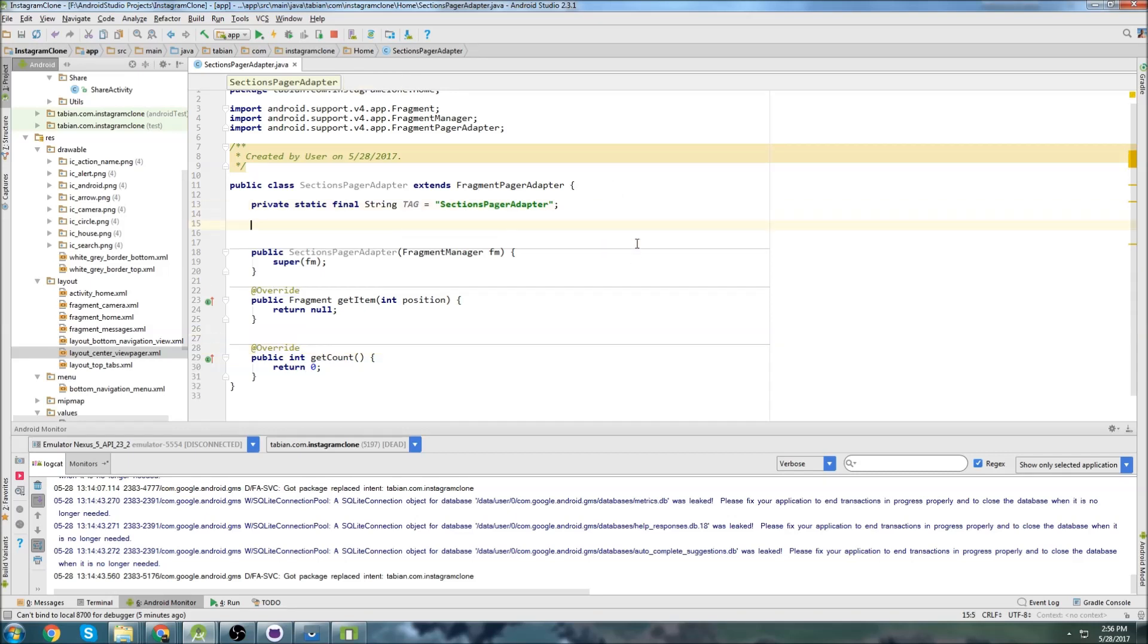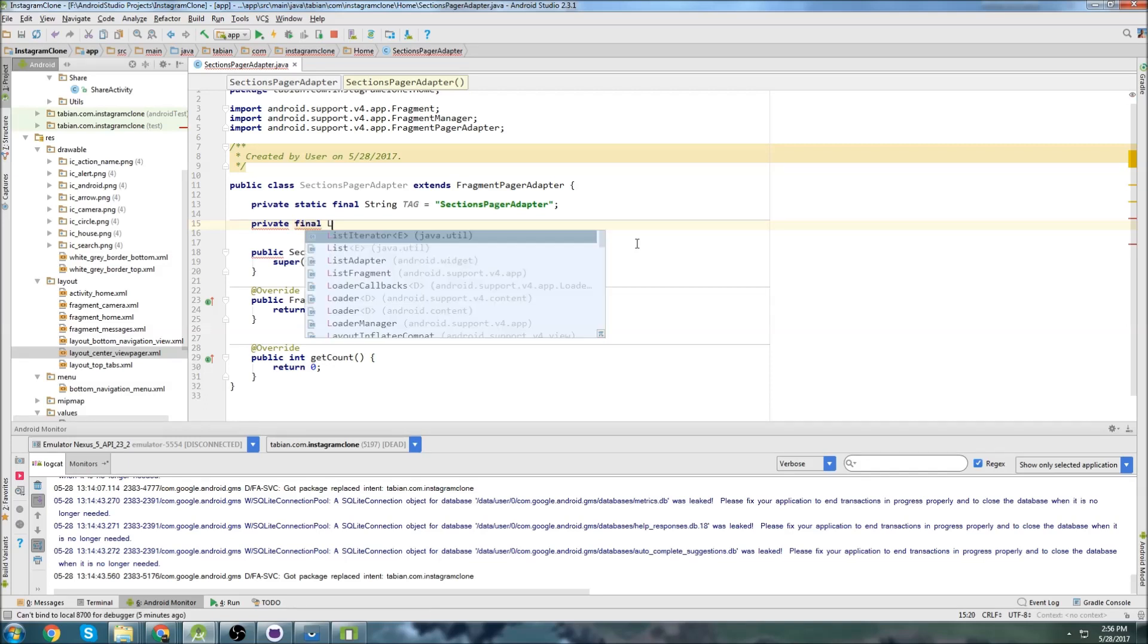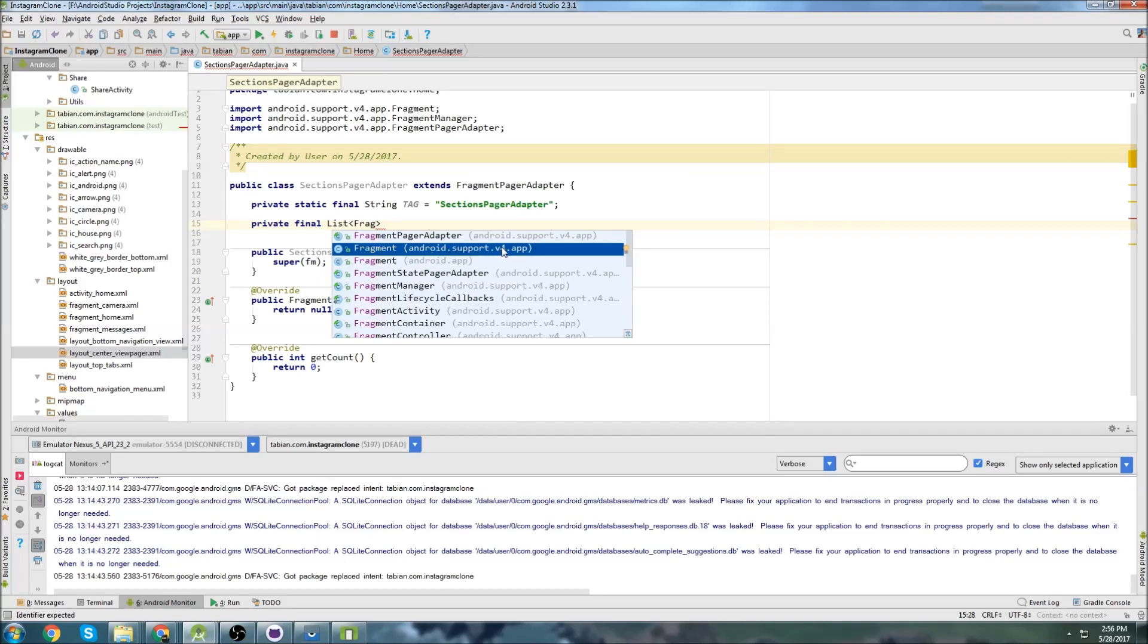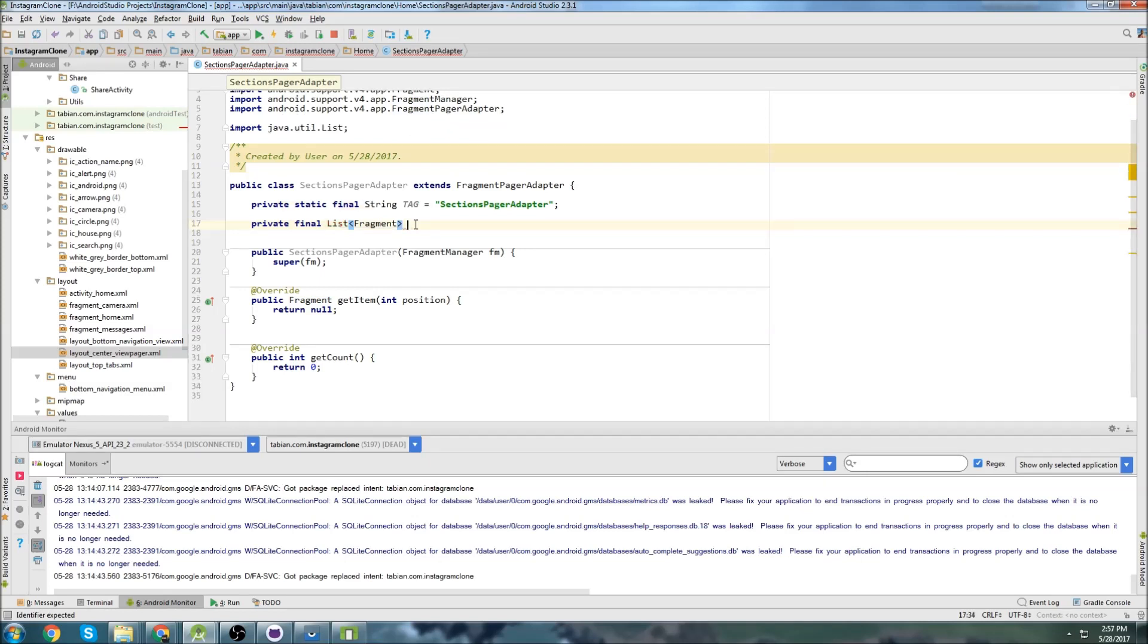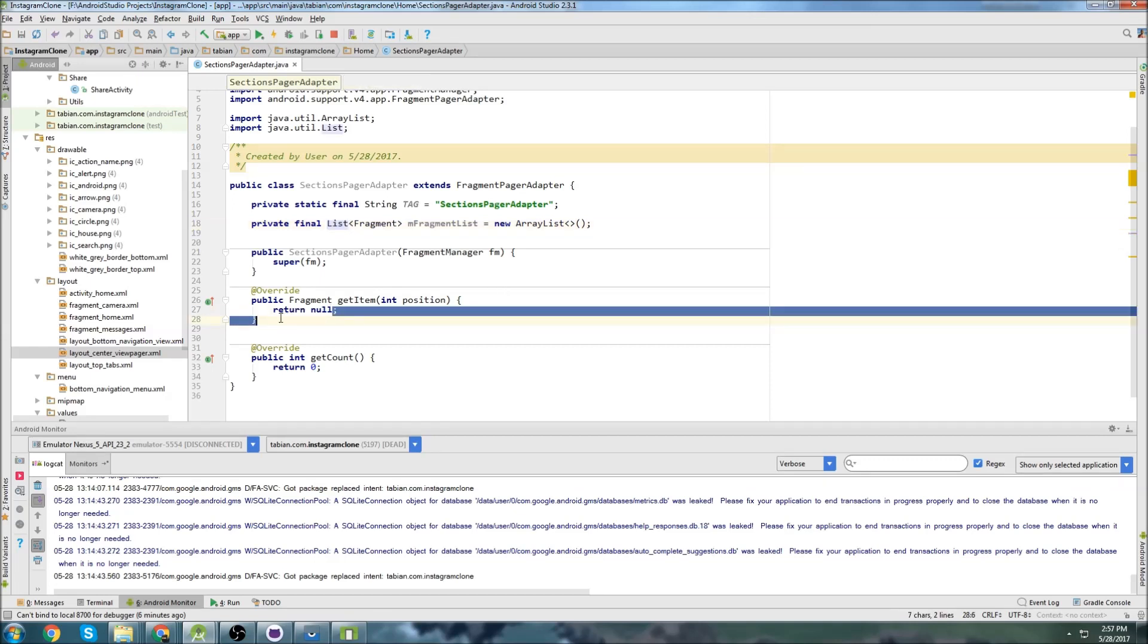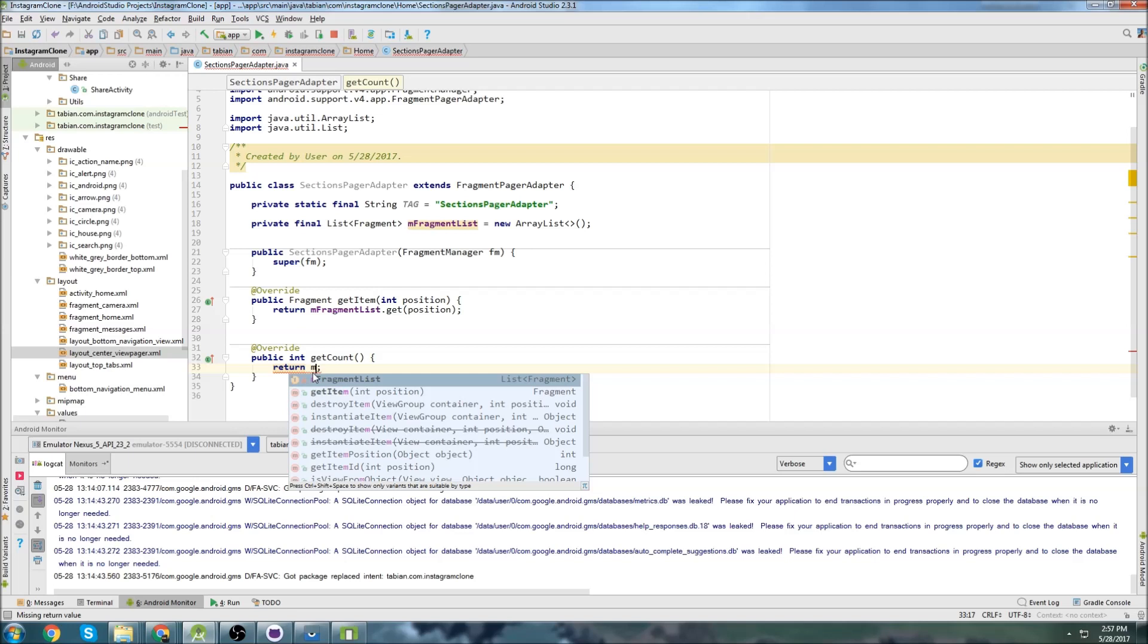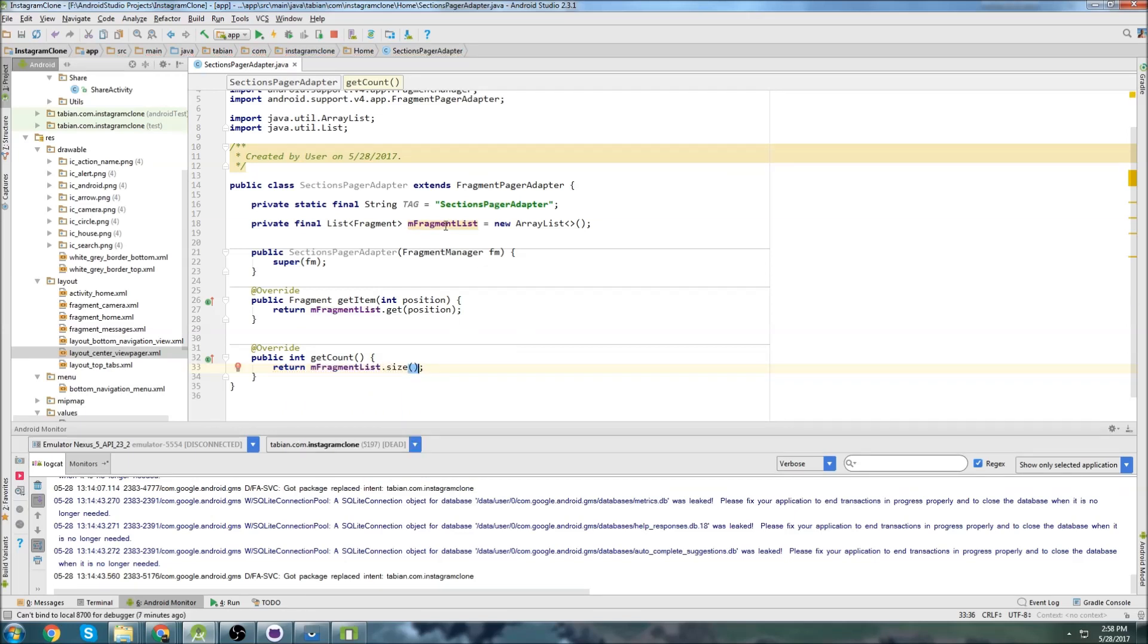So we need to add a couple of things. The way we're going to store the fragments is we're going to use a list. So I'm going to go private final list, and it's going to store a fragment. Make sure that you grab the one that's the support V for library. That's the one that I'm using and then import the list library and we're going to call it M fragment list and it's going to be new array list. And this is what's going to hold our fragments so that we can swap through them with the tabs. So inside of get item, we're not going to return null. We need to actually return the fragment that we're interested in. So we can go M fragment list dot get, and then just pass position and then get count is going to be M fragment list dot size.